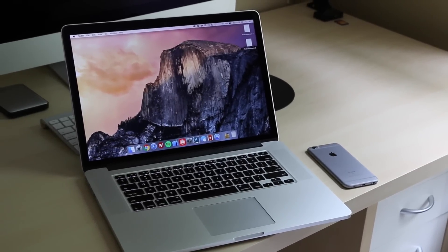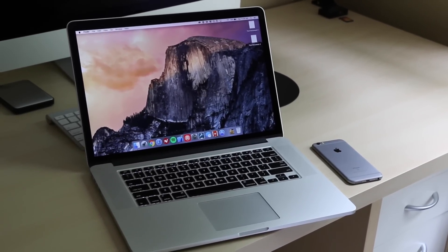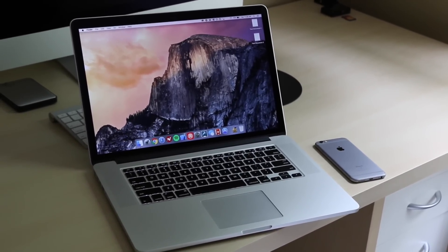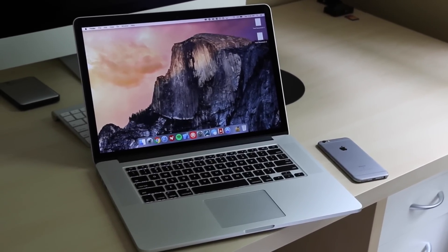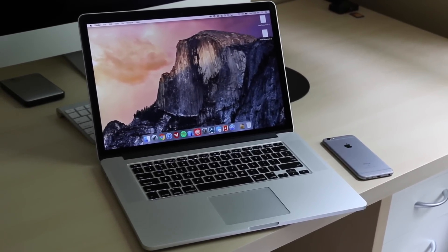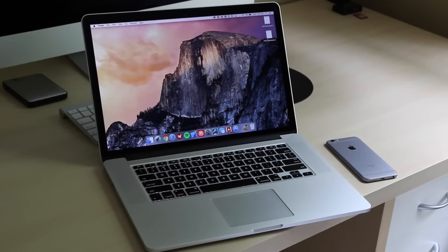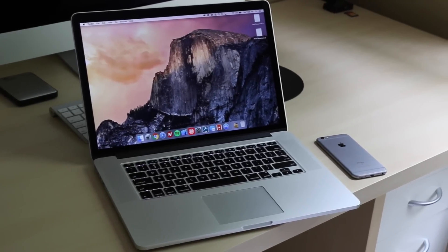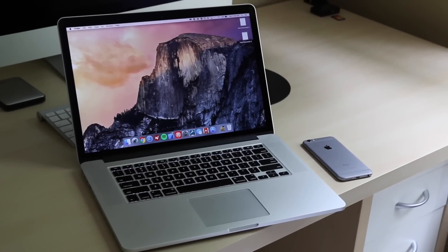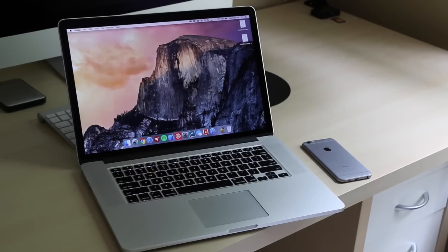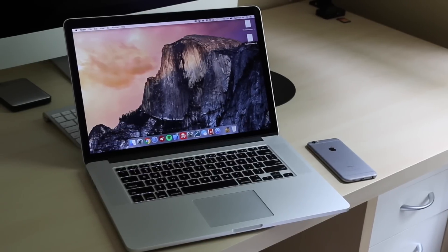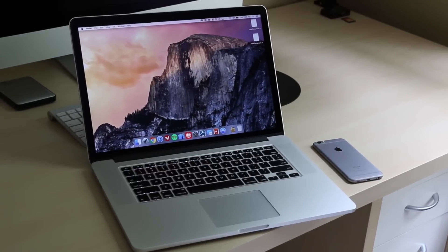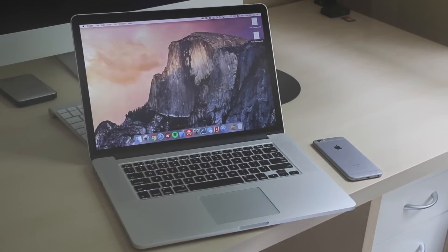I would highly recommend all 5 of these apps, since I think they make the experience of using a Mac even better than it already is. I'll have links to all 5 of these apps available in the video description. Thank you guys so much for watching this video, and I'll see you guys in the next one.